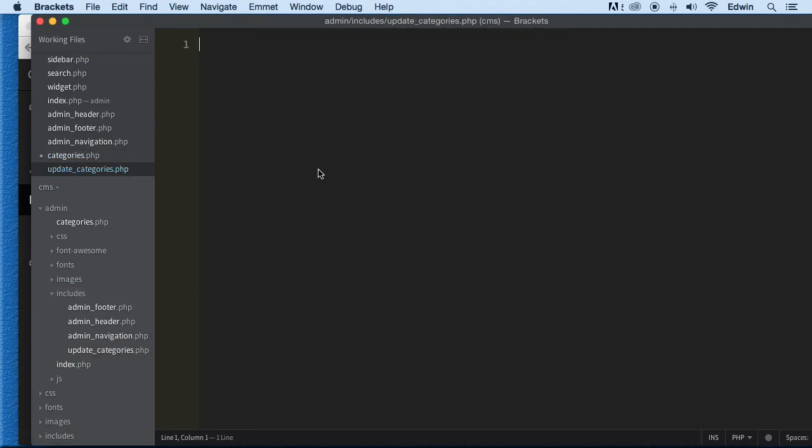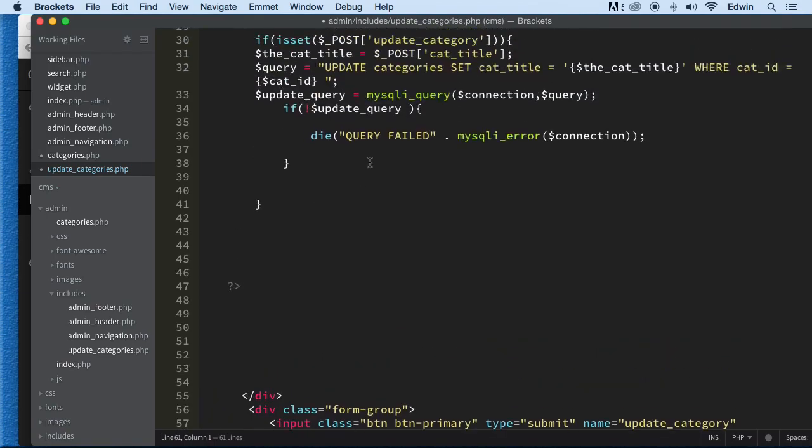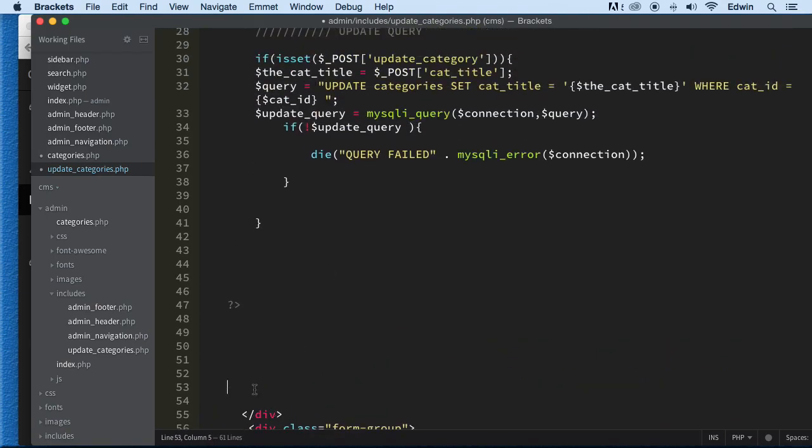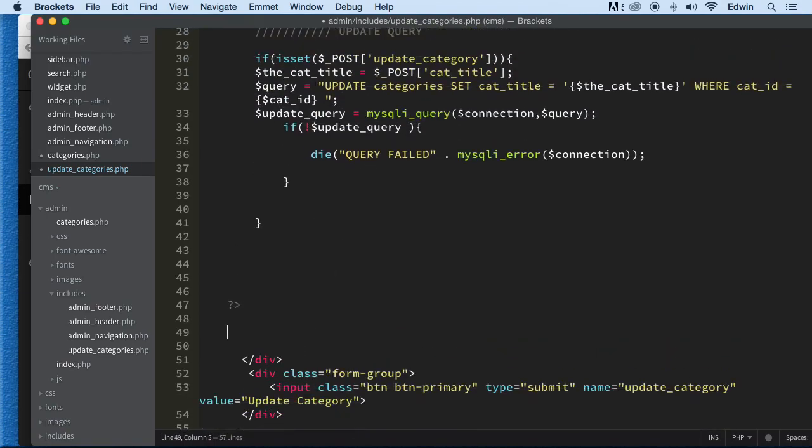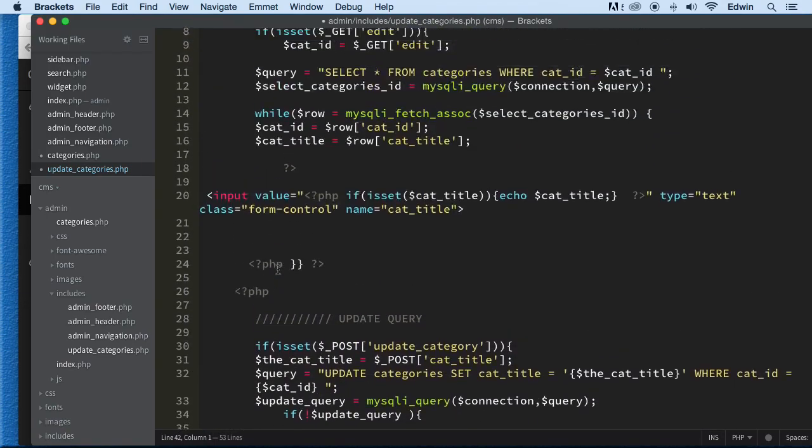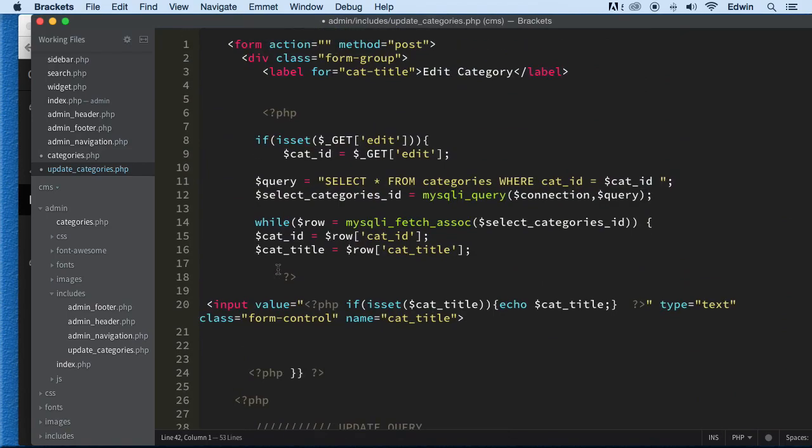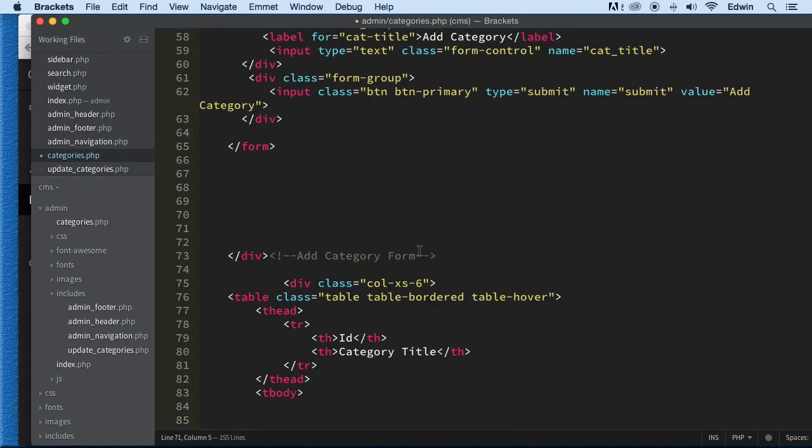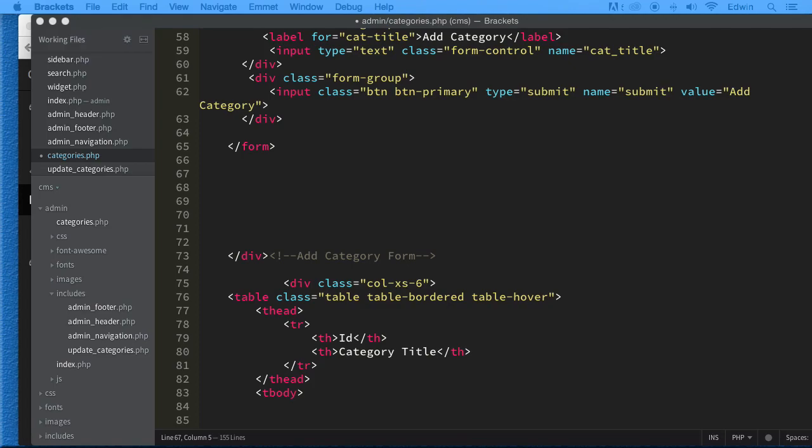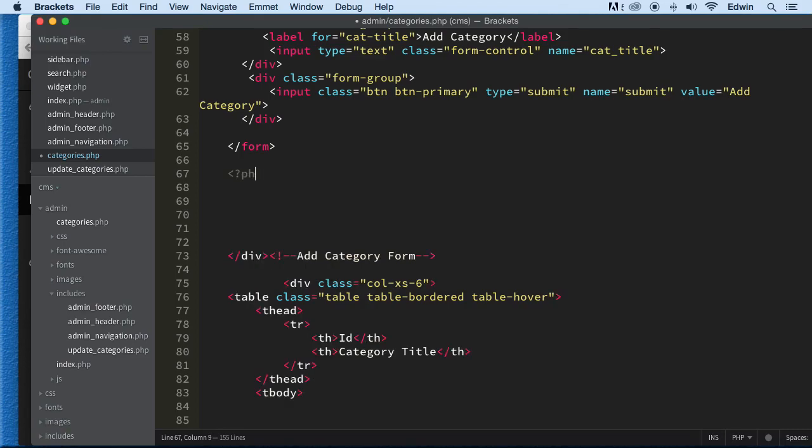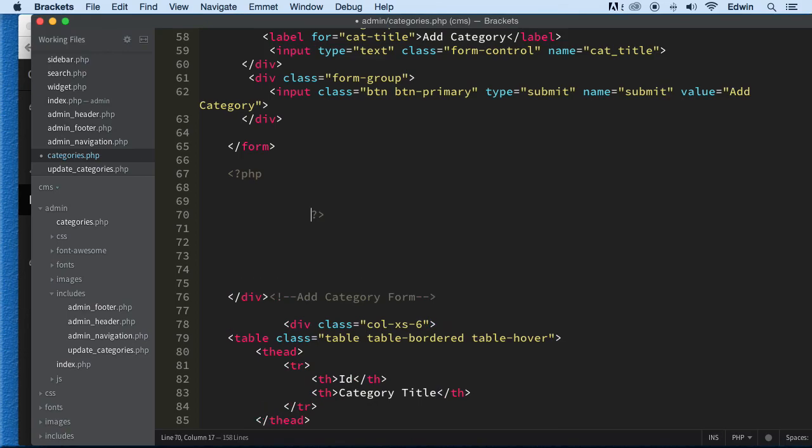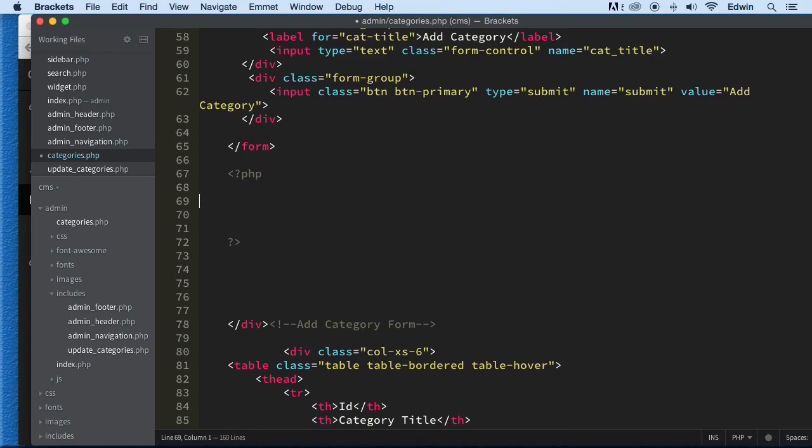And here we're going to paste that form that we just took from there. We've got a lot of stuff here that is going to be included from the categories here. And to include it we need to actually write some code about that. So how do we include this form? Well we need to write a little condition here to include it. So we're going to say first we need to write PHP tags here.